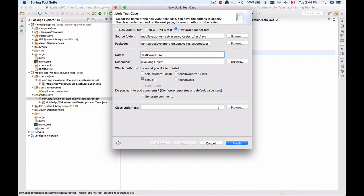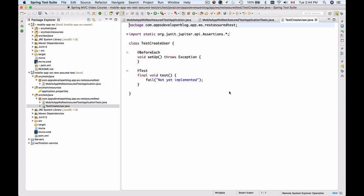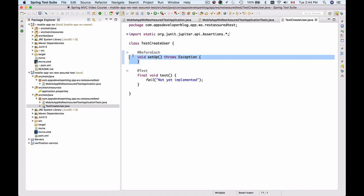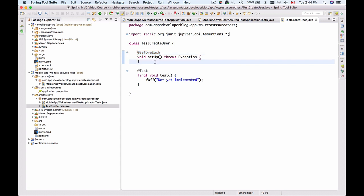Now I have a JUnit 5 test case and the setup method was created for me. It will be run before each test method. If I run this test case now it will fail because it has a fail function.